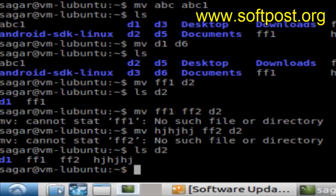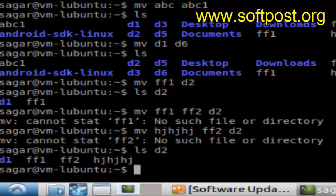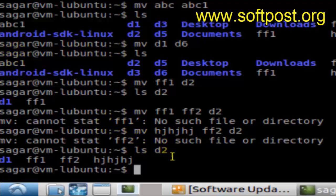Hi there, in this video I'm going to explain what the mv command in Linux is. The mv command is used to move files in Linux. For example, if you want to move a file like abc1 into a directory like d2 or d5, you can use this command: mv, the name of the file, and the name of the directory.